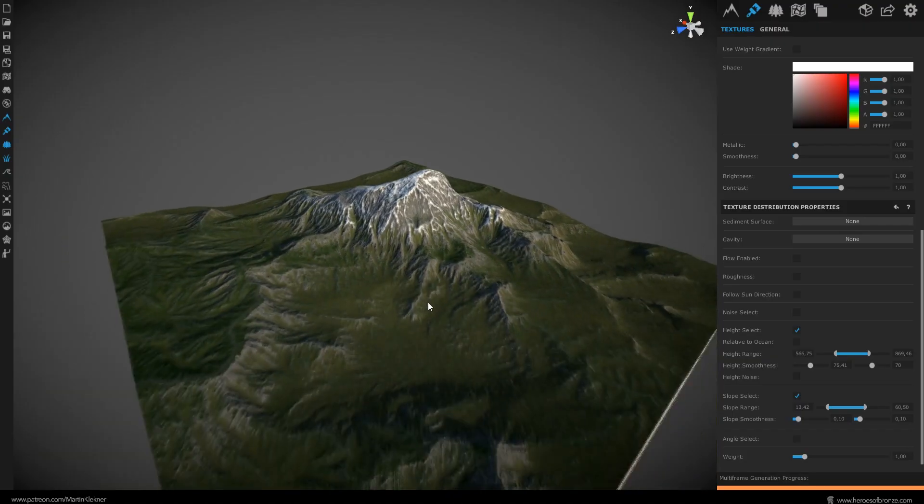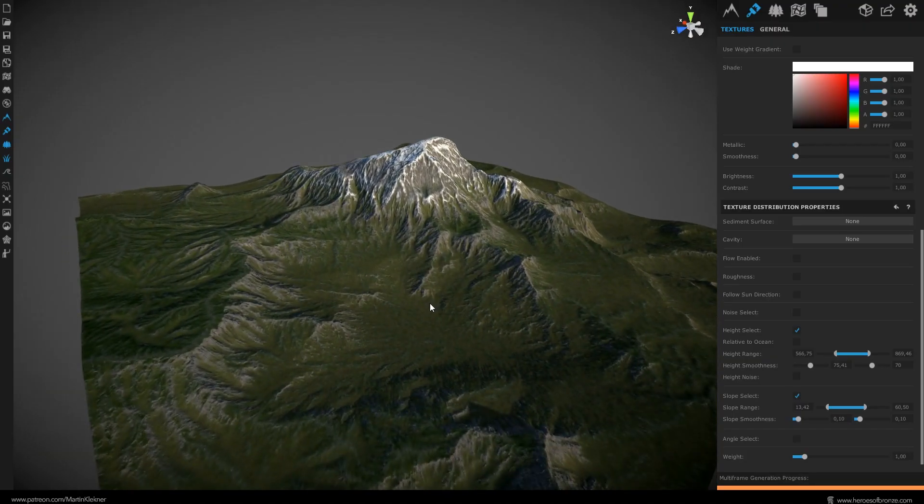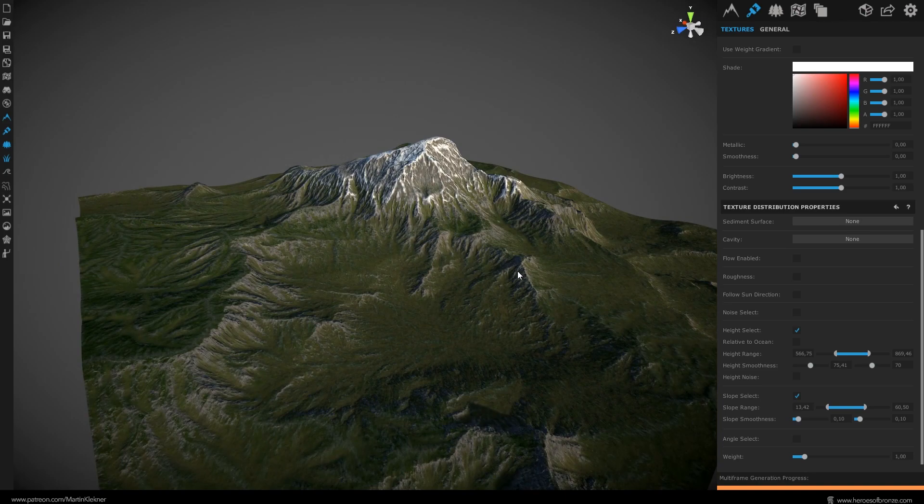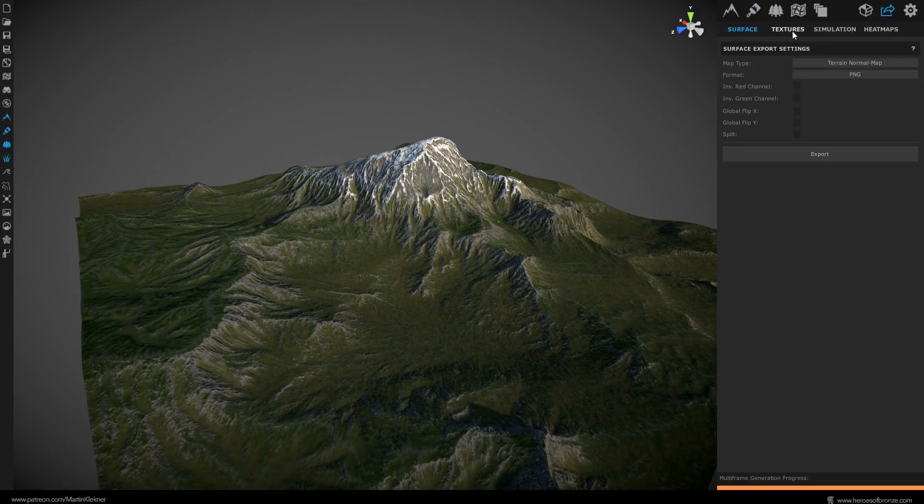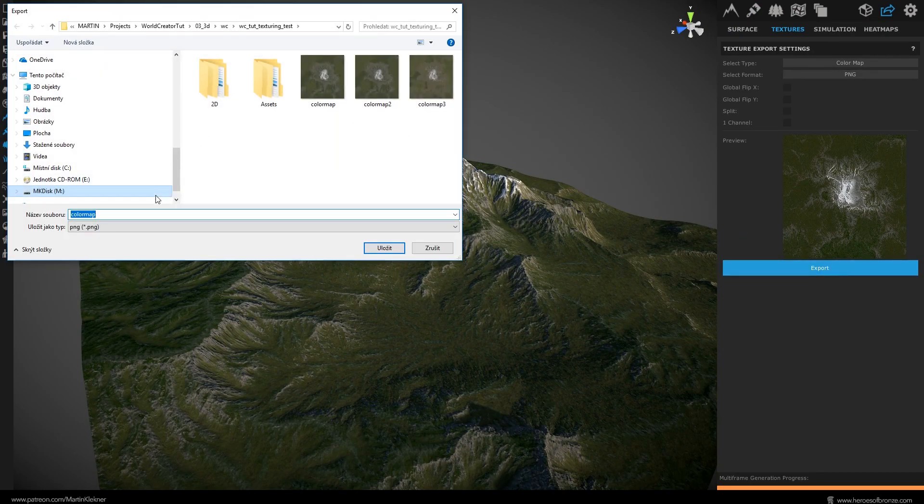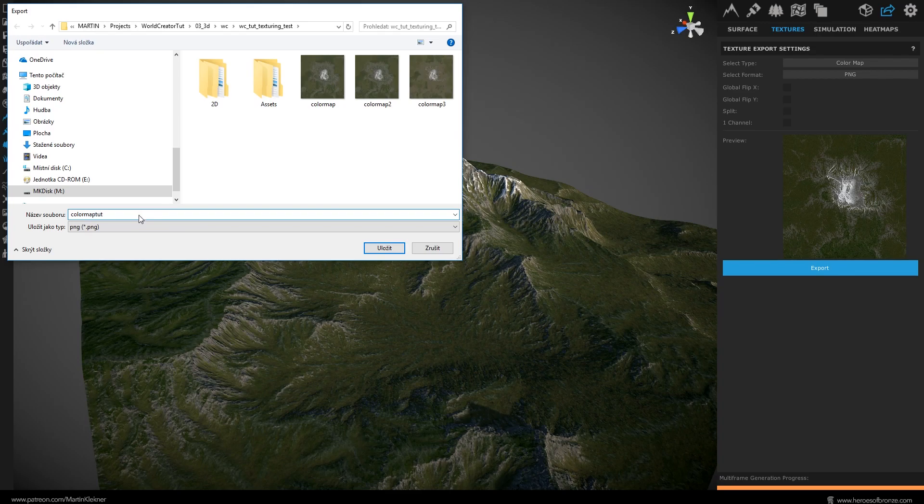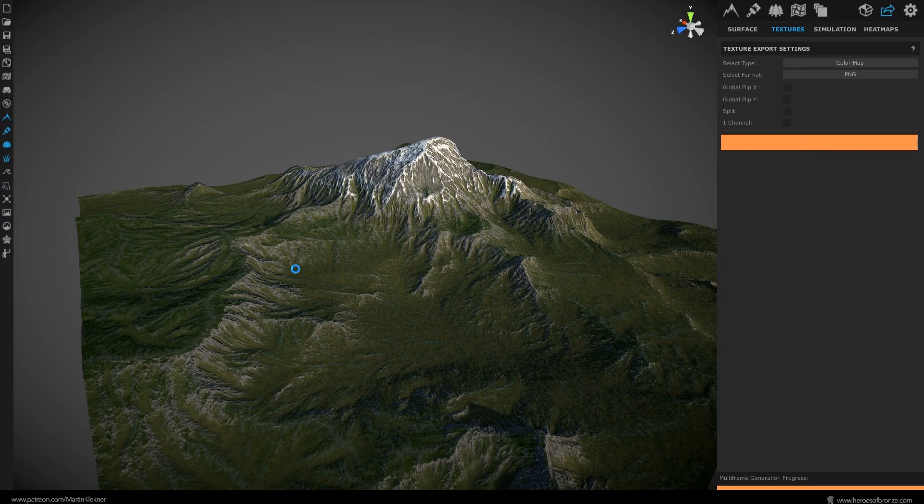Now all you need to do to get your texture into Blender is to go here to the export dialog. Click on the texture tab and export your color map. The rest of your textures we exported last time. So if you want to know more about exporting just have a look at my previous World Creator tutorial. Now just click export and let's quickly jump into Blender.